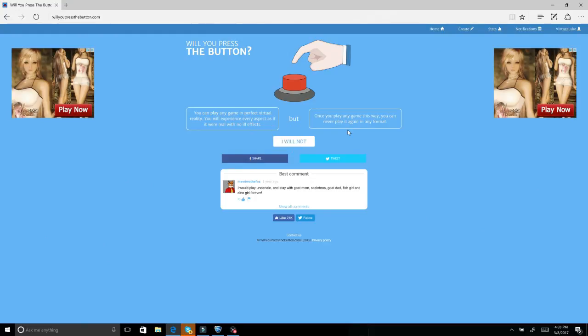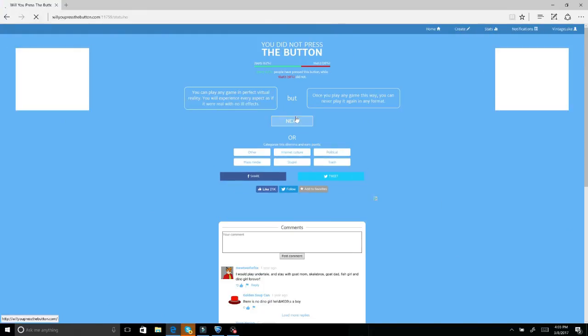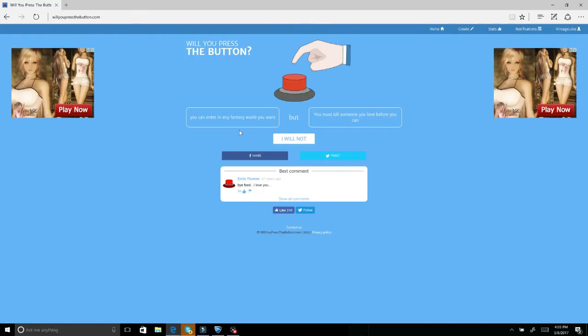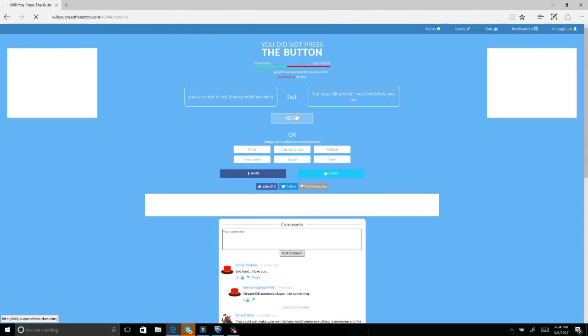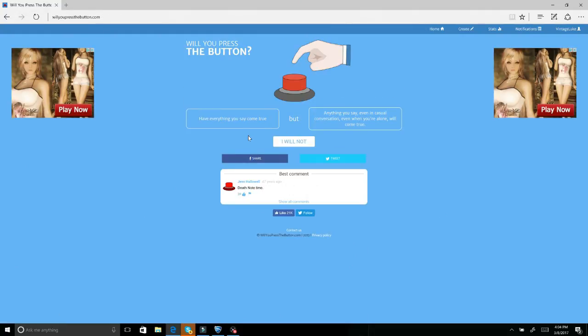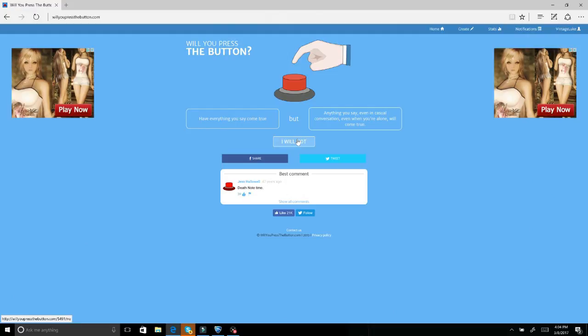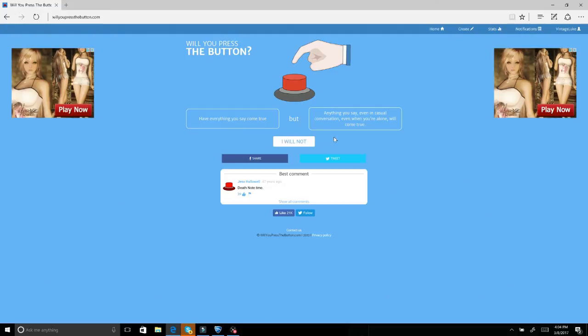You can enter any fantasy world you want but you must kill someone you love before you can. Why? No, I don't even want to go to a fantasy world. Have everything you say come true, but anything you say even in casual conversations, even when you're alone, will come true. I say a lot of shitty jokes about horrible things, so I'd have to say no because I feel like one of these times I'd say something on accident and I'd be stuck with it.